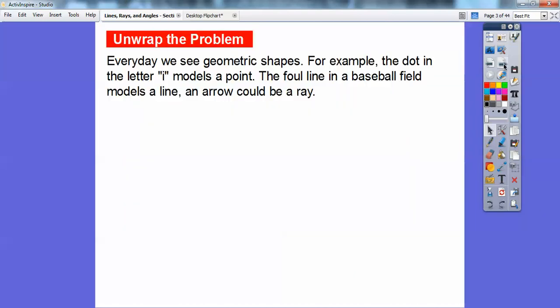Every day we see geometric shapes. For example, the dot in the letter I — this little dot models a point — or a period models a point. The foul line in a baseball field models a line. An arrow, like a bow and arrow, the arrow part could be a ray. A ray is just a part of a line.